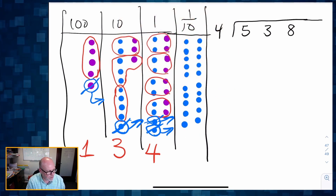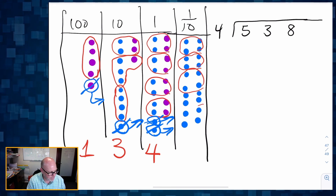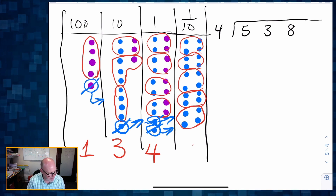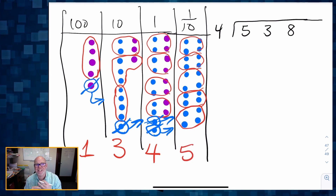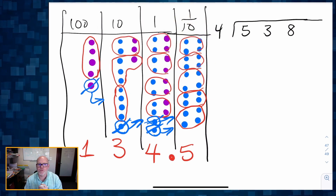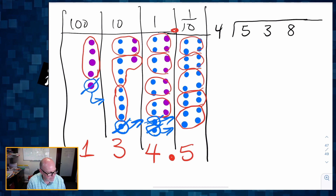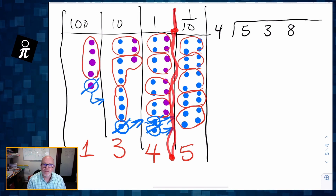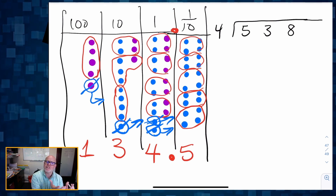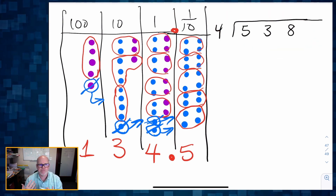Now let's circle our groups of four. There's a group of four, there's a group of four, there's a group of four, there's a group of four, and finally there is our group of four. We were able to make five groups of four in the tenths place. So our answer is 134.5, because that line of demarcation between the whole numbers and the tenths is where our decimal is. Now that's the visual representation — let's see what that looks like using the explicit trade technique.